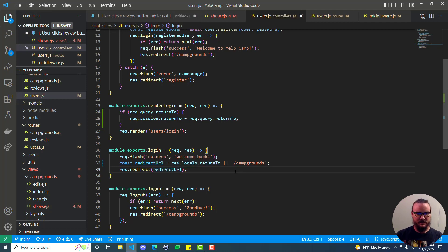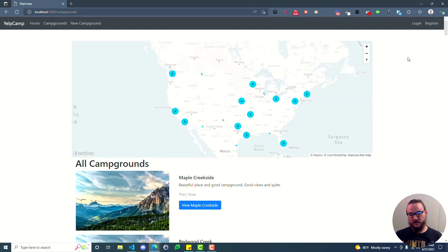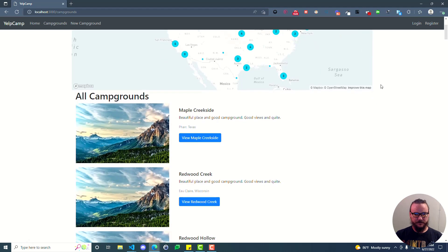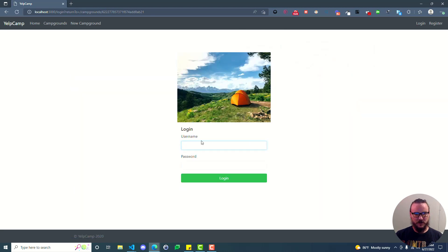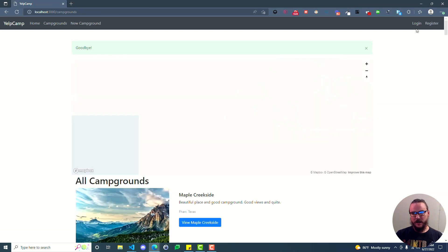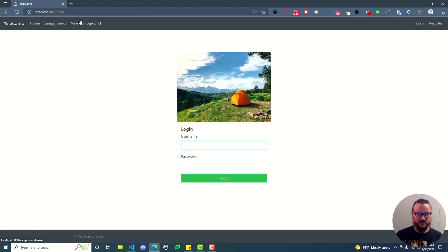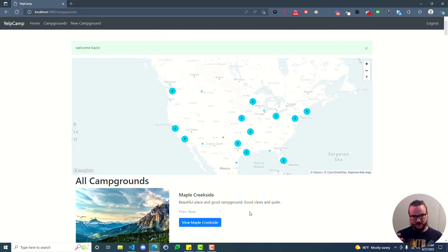If no mistakes were made, this should work. With the server running, let's go back to the campgrounds route. You can see login and register showing, meaning we're not logged in. You go to a campground and decide you want to leave a review - you click 'Leave a Review', it takes you to the login page with the returnTo query string info, you log in successfully, and it redirects you back to that campground so you can leave a review. If you log out and go directly to the login page with no previous campground context, logging in just takes you back to /campgrounds.